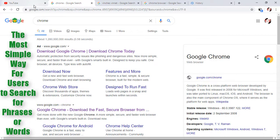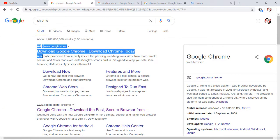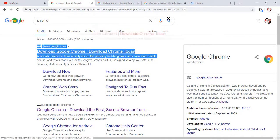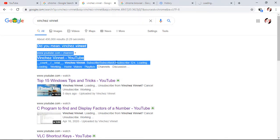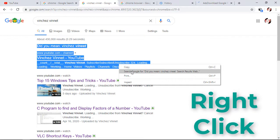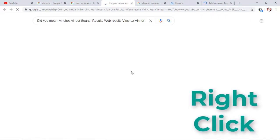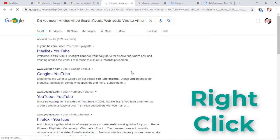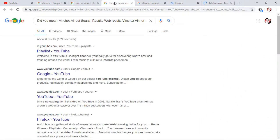The next feature is the simplest way to search for places or words. Instead of highlighting a word in Chrome and dragging it to a new tab, you can right-click on the highlighted text or highlighted word you want to search on Google. You will see a search option, and after tapping on it, it will automatically search for the highlighted word. This is faster than dragging.